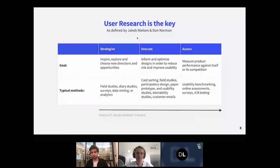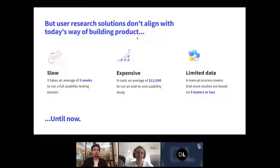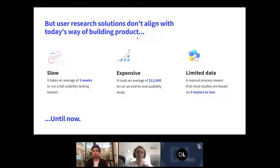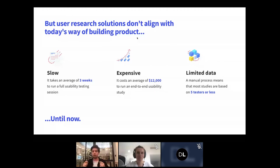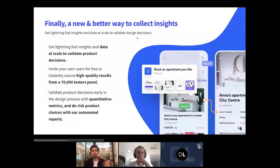The problem is that user research solutions kind of suck today. When you go to a client and say we'll spend two weeks finding five people to run a test, watch recordings, extract insights, and create a report — that costs $12,000 to $20,000. Research is always the first thing squeezed out of budget because it's slow, expensive, and you only get five testers to base your insights on.